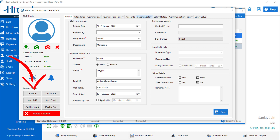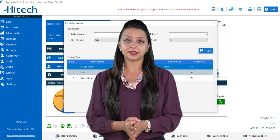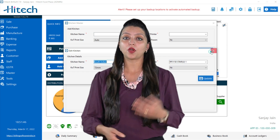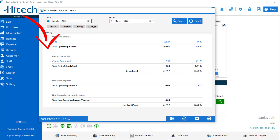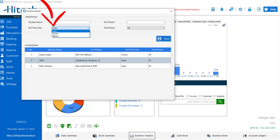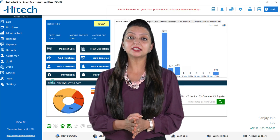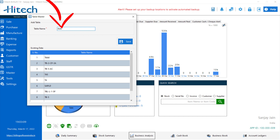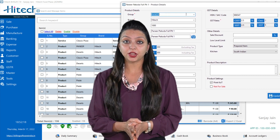Under business reports, you can check accounting and inventory related reports such as daily sales report, profit and loss summary, daily expenses, inventory report, and many more. Under kitchen master, you can add different kitchens — for example, one for veg and another for non-veg — and assign different printers to each. Under table master, you can add multiple tables and also delete them.